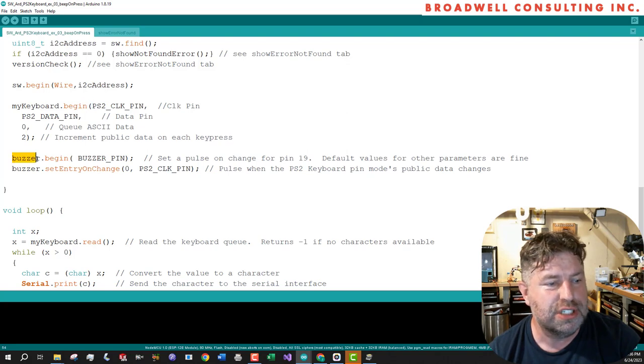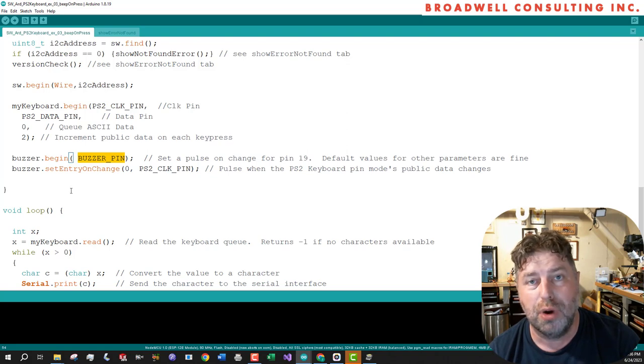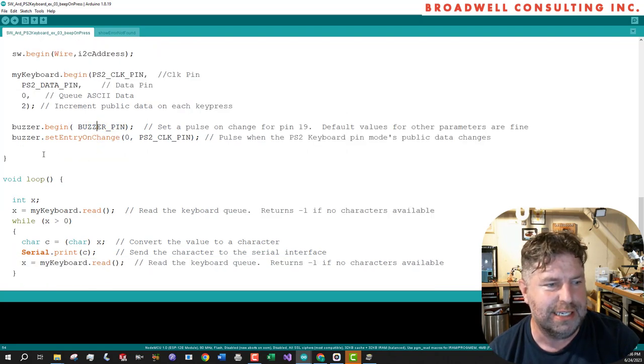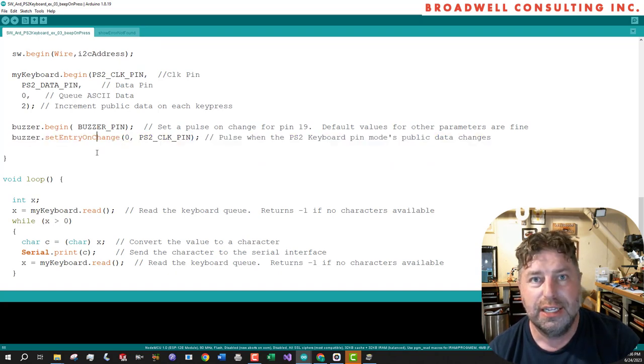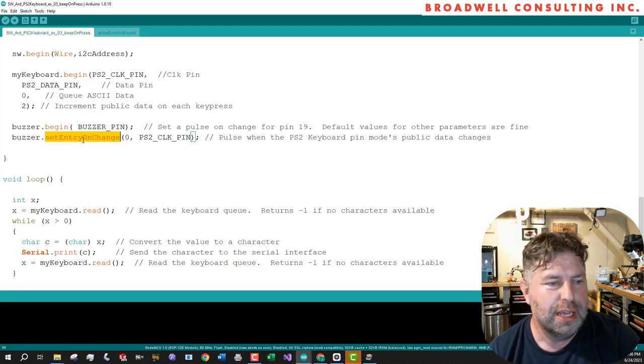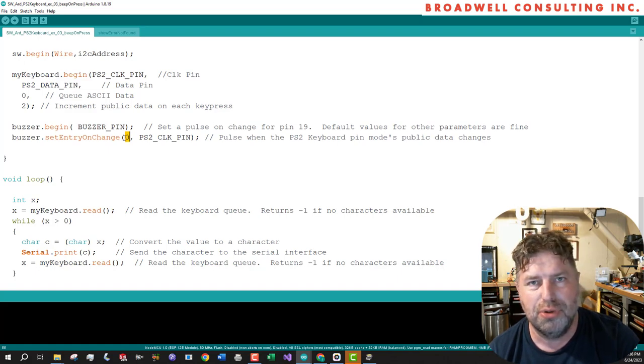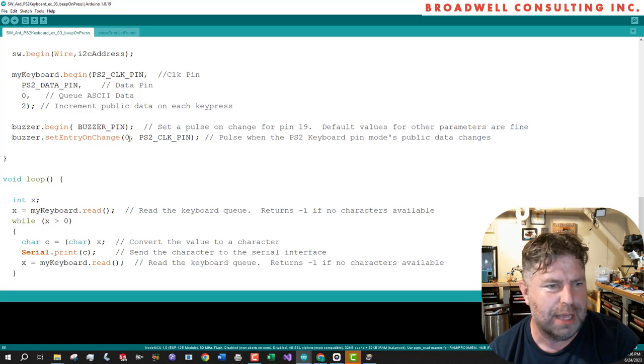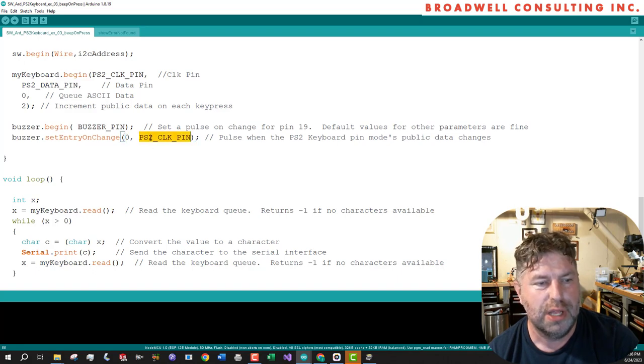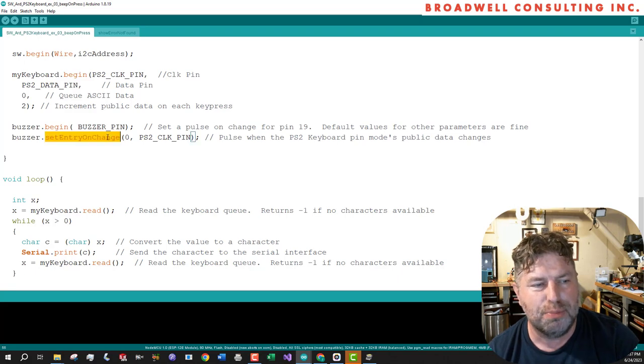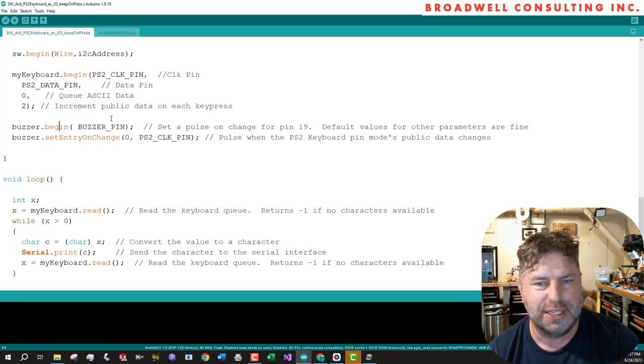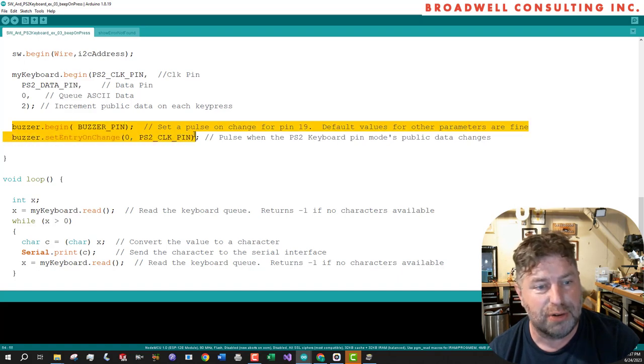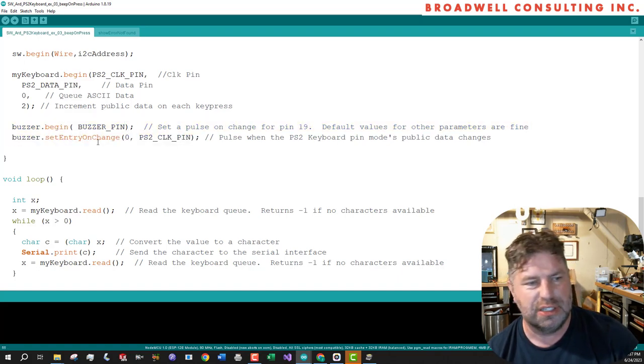So this buzzer, which is defined on a pulse on change, we're going to say begin. And we're going to say you are assigned, that is the pin you're going to pulse is the buzzer pin, which is 19. And then for the pulse on change, it can take a number of different conditions for which it will generate a pulse, but we only need one. We're going to say set entry on change. This is entry number zero. You could put, I forget, up to four or eight. I forget how many I programmed in there, but there can be a number of different conditions. The first condition in this case, index zero, is simply a change on the PS2 clock pin. There's a lot more parameters you can do with this that determine whether it goes high or low or how long and how long to wait between pulses and a lot of configurability. But the most common usage where you just want to generate a chirp or an LED light, you can use most of the default parameters.